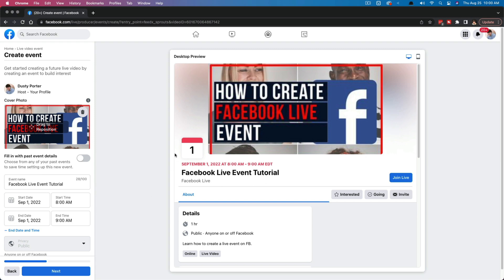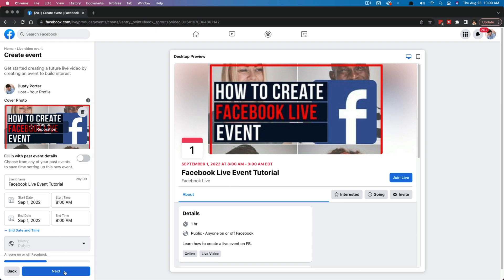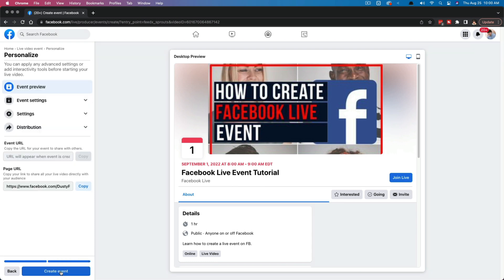Now, make sure everything looks like you want it to look. You can see the details down here. It lasts an hour public for anyone on Facebook, the name, the date and the time. And I'll have a little button here for them to join you alive whenever you're good to go. Now, once you're done with this information, you click the blue next button in the left-hand sidebar there. And you're going to see a few different options. You're going to see event settings, settings, and distribution.